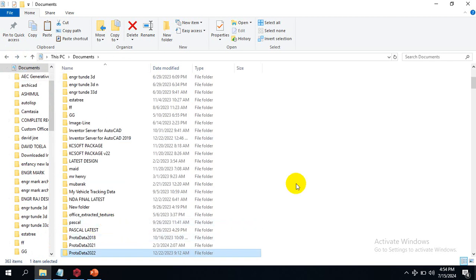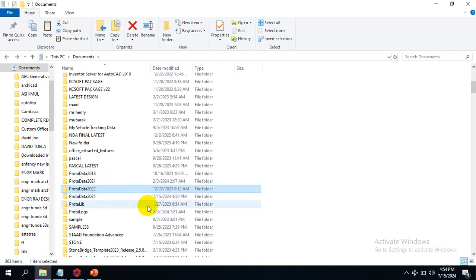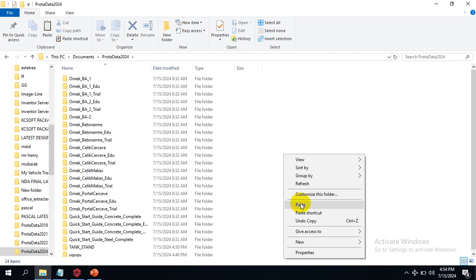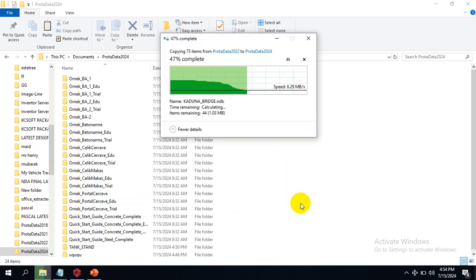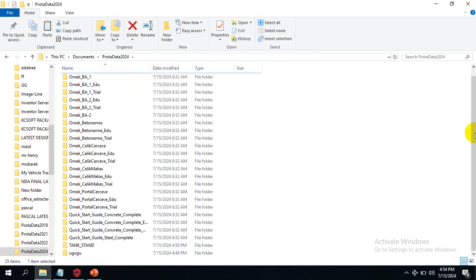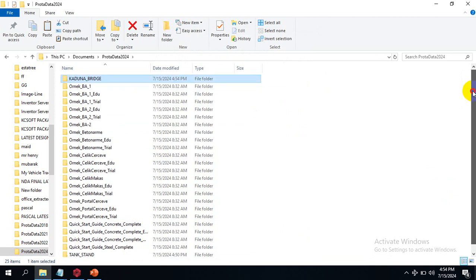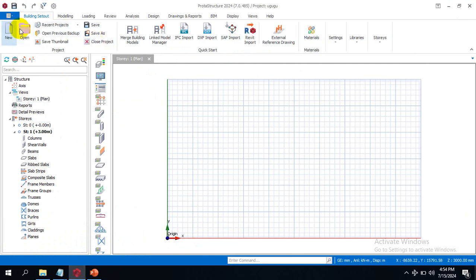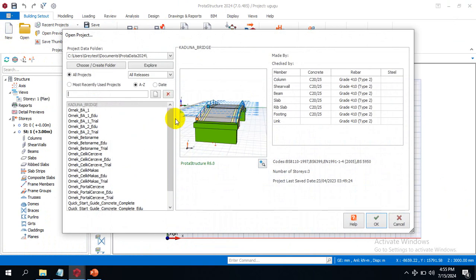Once I copy this folder, I will take it to my Prota Structure 2024 and paste it here. You can see this is a Carduna Bridge project. Now all I need to do is come to Prota Structure 2024 and click on Open.